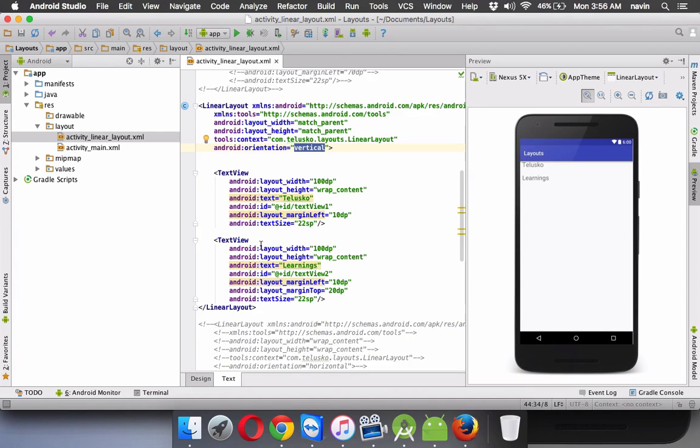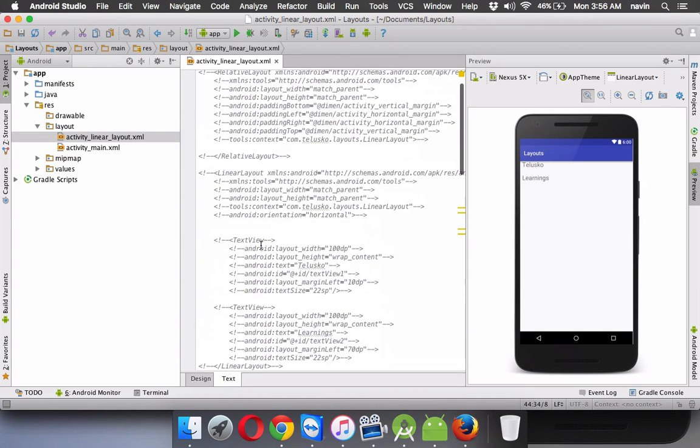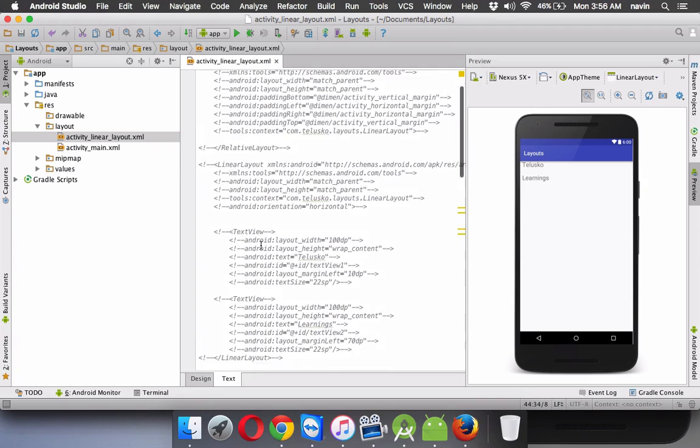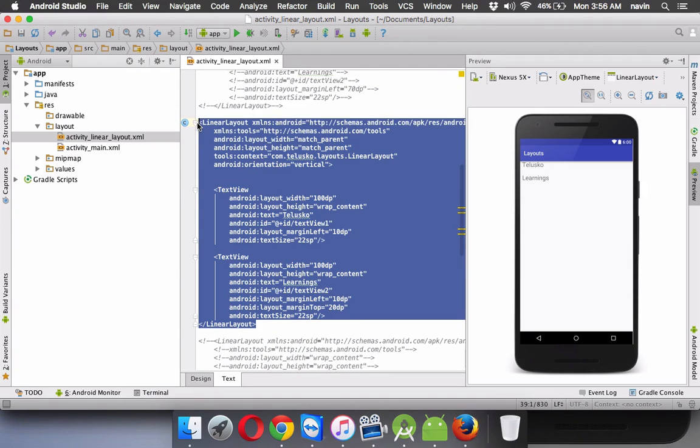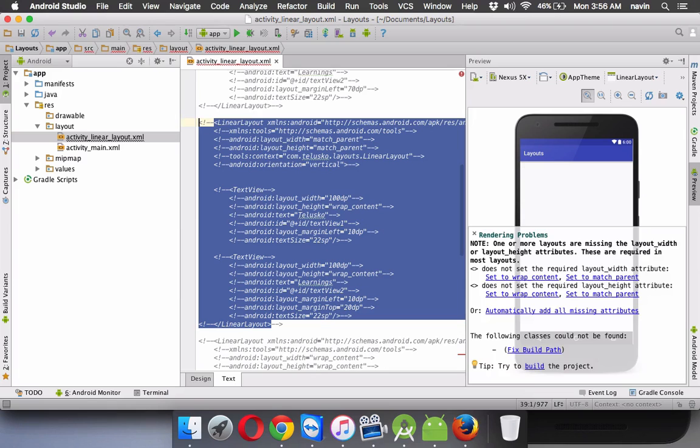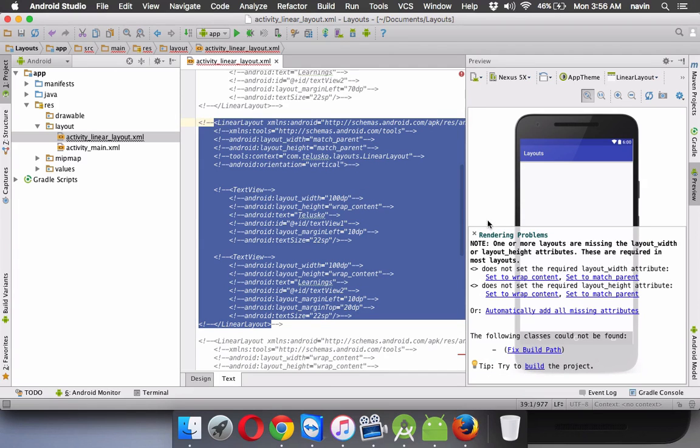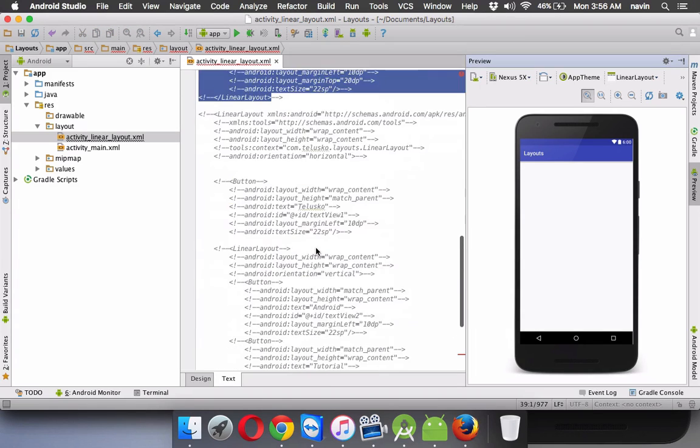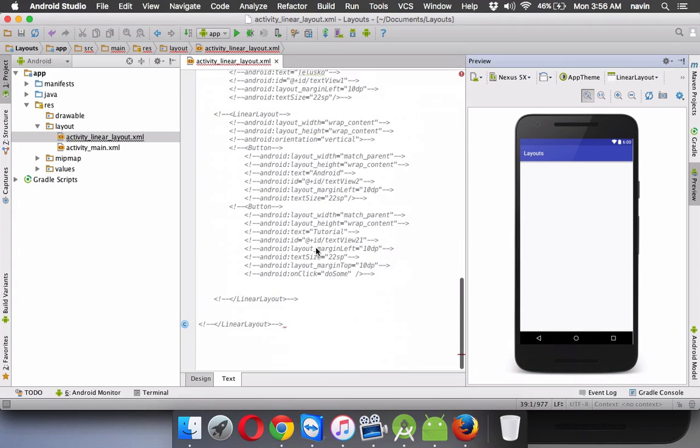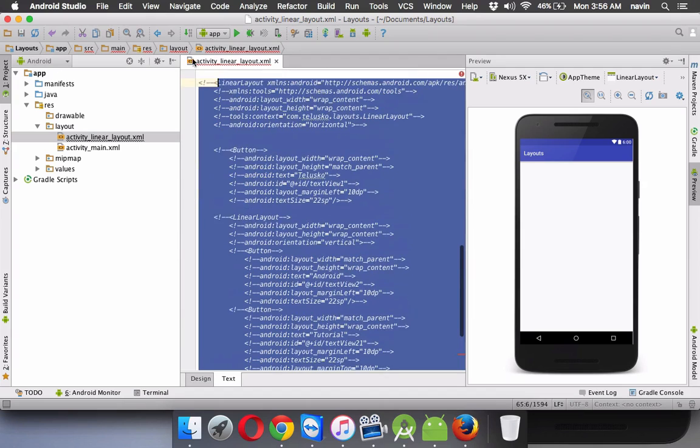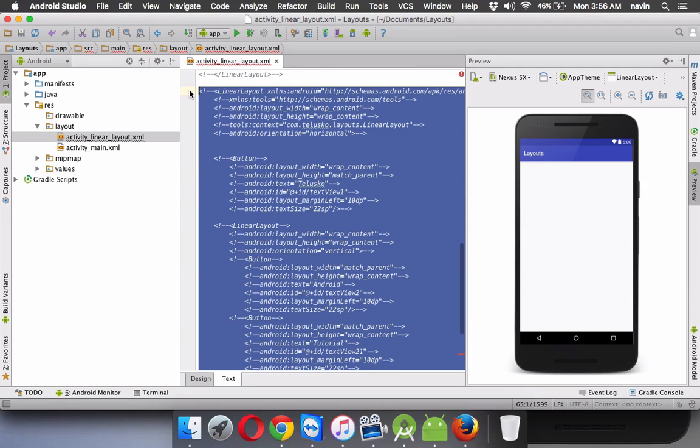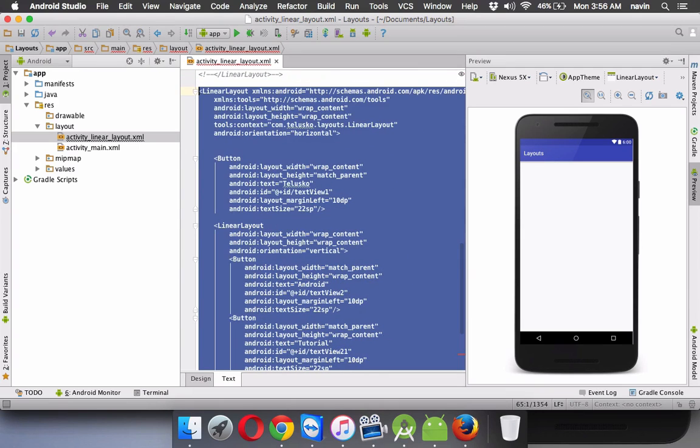Now so we have a horizontal layout, we have vertical layout. Can we mix these two? Can we have a view in which you can have both a vertical layout plus horizontal layout? So I have also created one more layout, linear layout in which you can have, you can mix these two things.